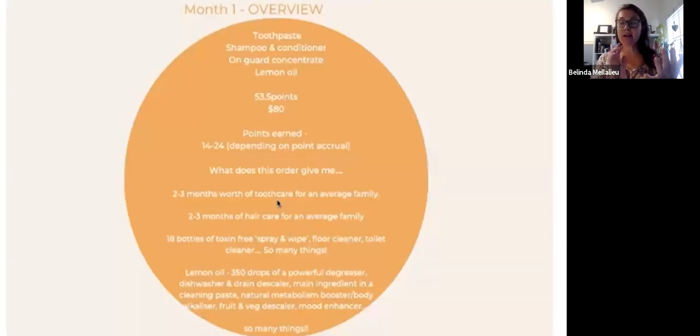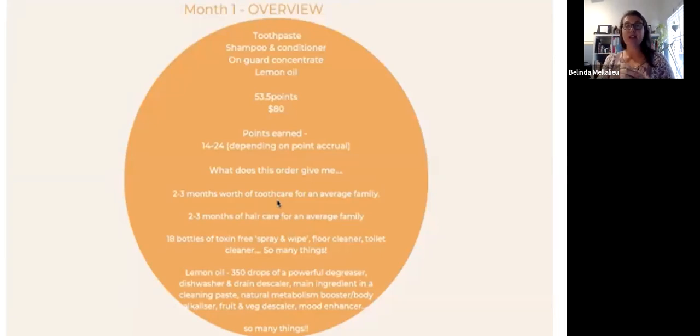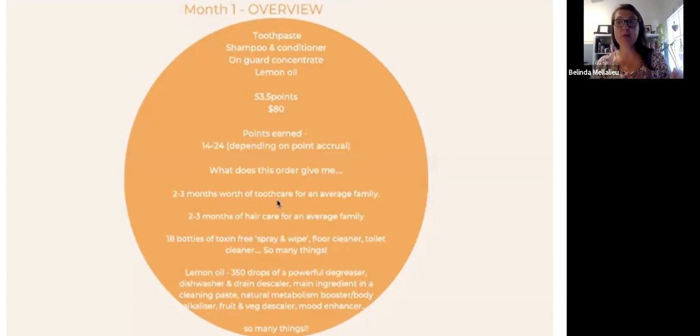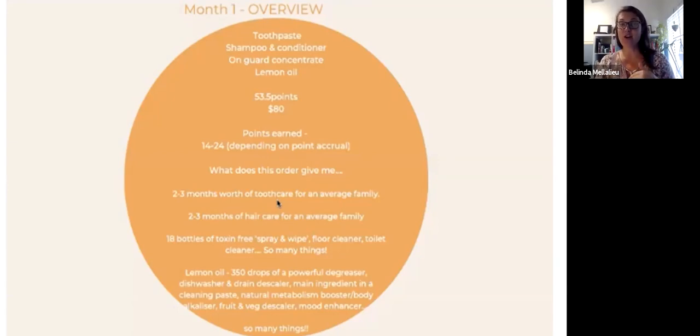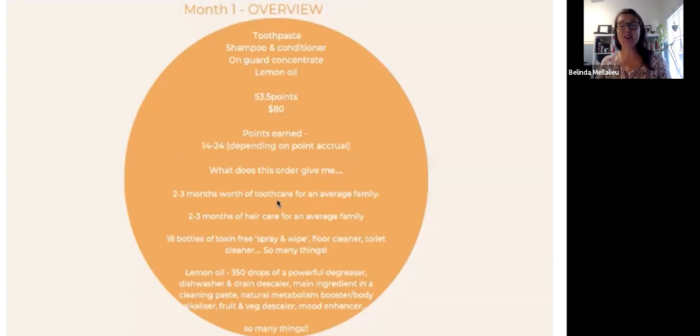Let's break this down. You'll try the toothpaste, the shampoo and conditioner, the concentrate cleaner and the lemon oil. You'll spend 53.5 points, $80. You'll actually earn 14 points back roughly if you're on the 10% back. If you're on more, you're going to actually earn more points.